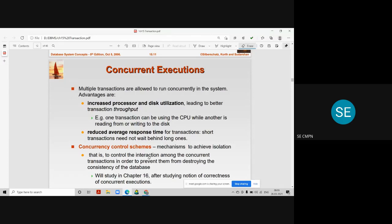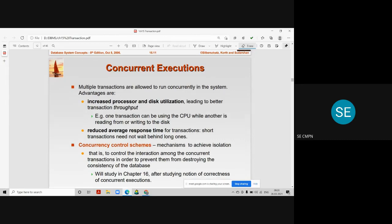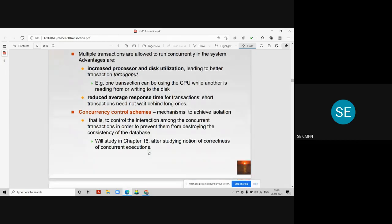To prevent blind writes and such types of errors and problems, we have concurrency control algorithms and concurrency control schemes that we are going to see later on in this module.